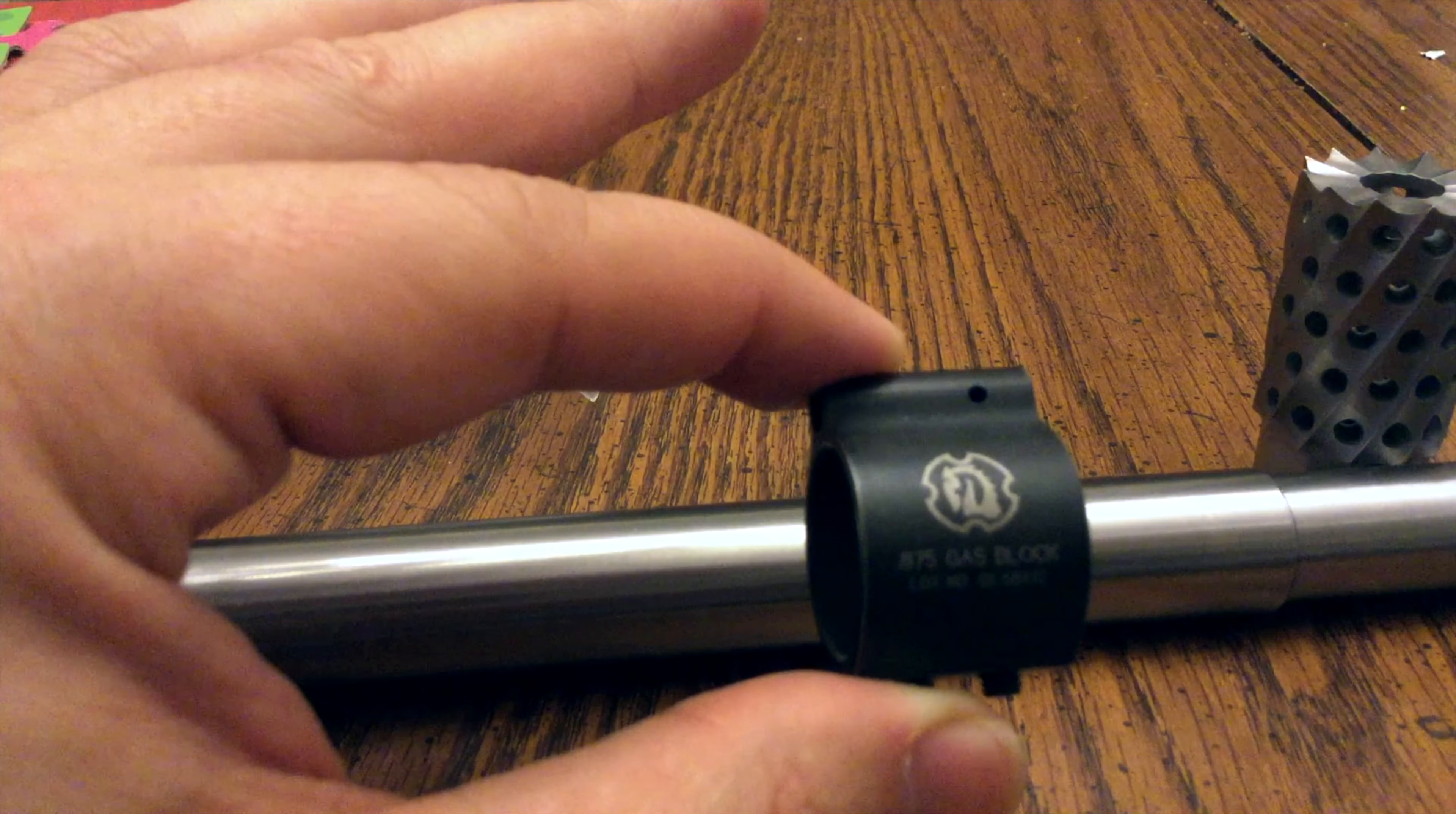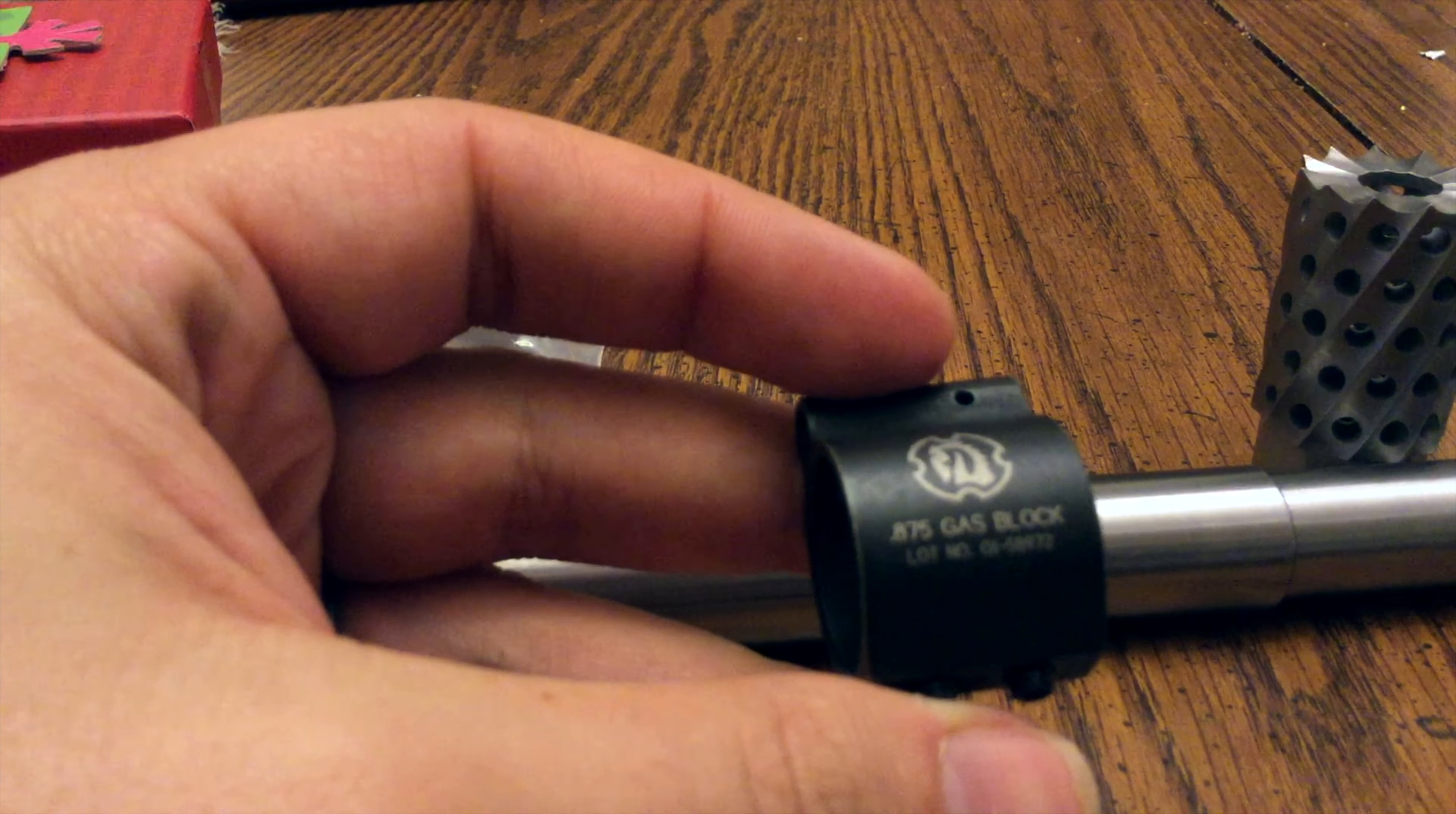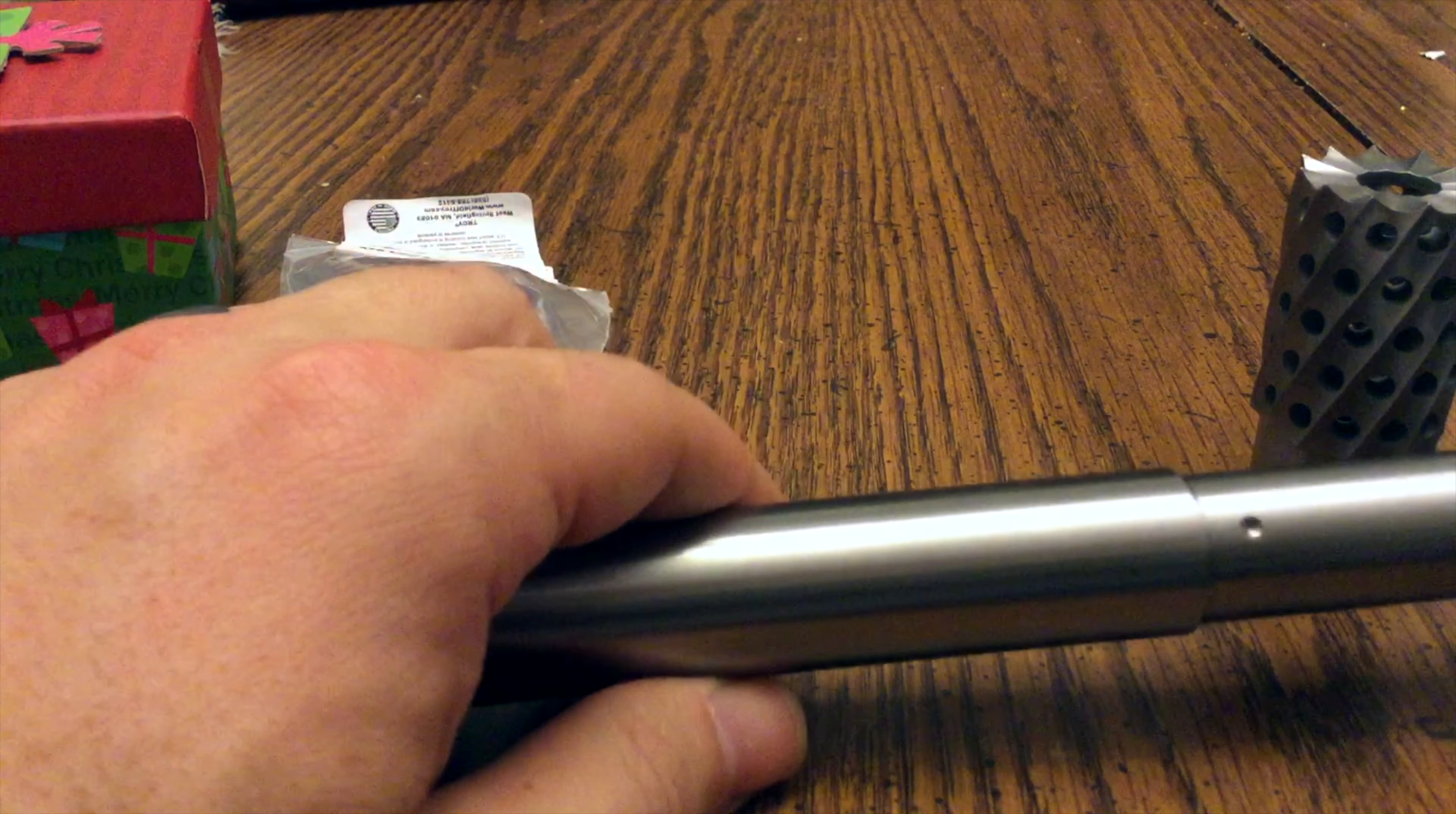Yeah, this Beowulf is looking to turn out to be a bit of a Frankenwolf. You know, every part that we end up putting on it ends up being from a different company. So let's slide it on there real quick.